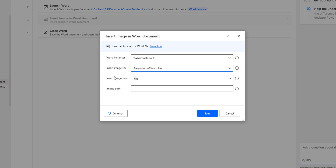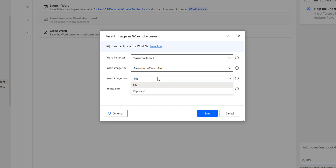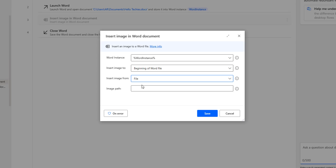The third parameter is which image to insert and from where. There are two options: from a file or from the clipboard. If you want to insert an image from a file, select file and then provide the image path.